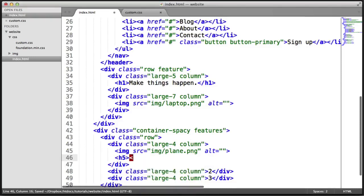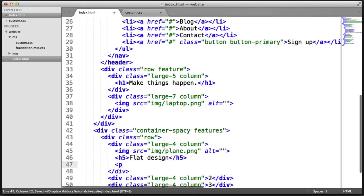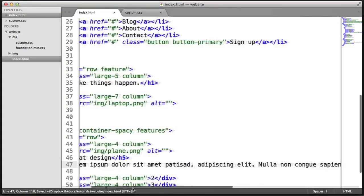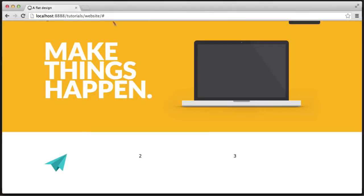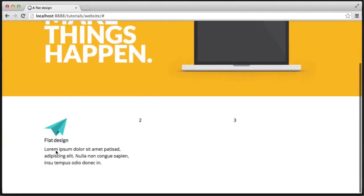I'm then going to create some H5 tags and fill this in. I'm going to write 'flat design' as per the PSD that we've got. We also need a paragraph of text — this can be anything, so I'll generate some lorem ipsum and paste that in. You can already see it's starting to look quite nice already.